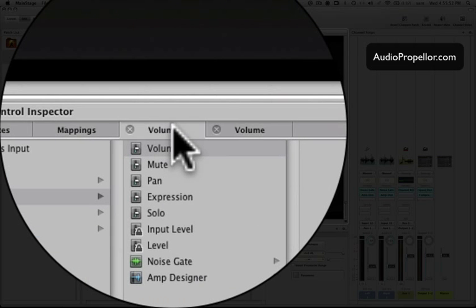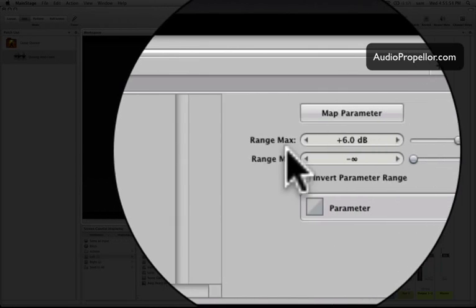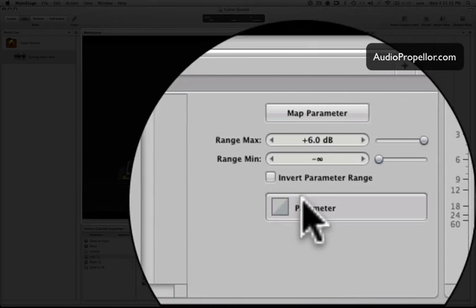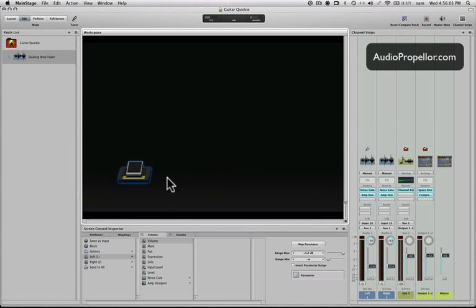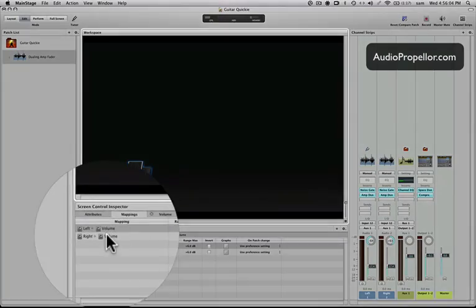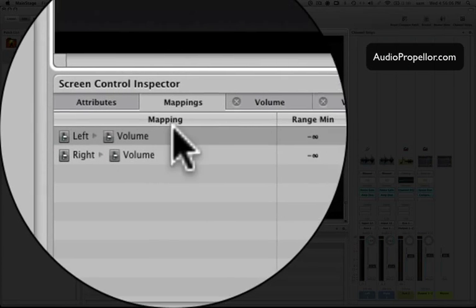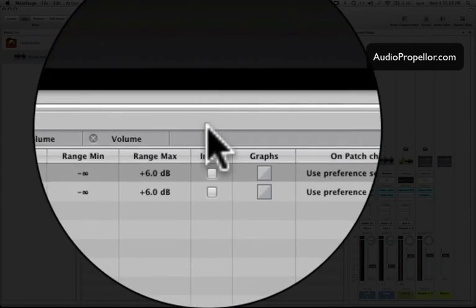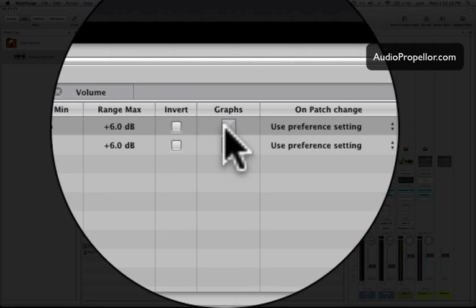And if you come over here, you'll see the same thing for our left side. And you could do this all from this interface, but we'll go over to the mappings tab, and we can see all the mappings that we have for our on-screen pedal control right here. And you can see the graphs of the curve that it's going to apply to whatever effect, whatever audio unit, or whatever you're affecting.